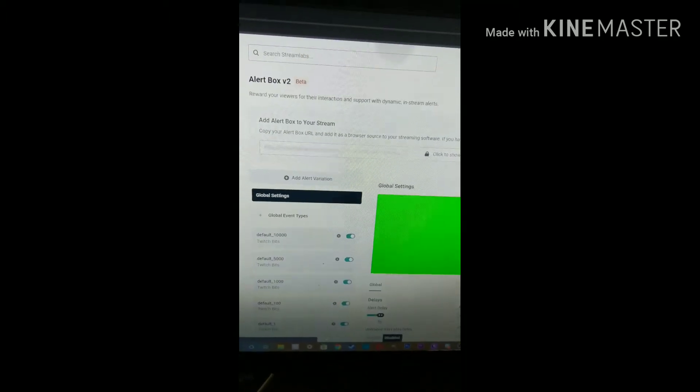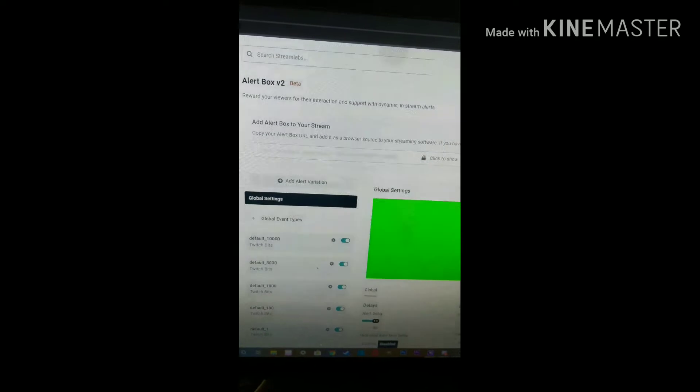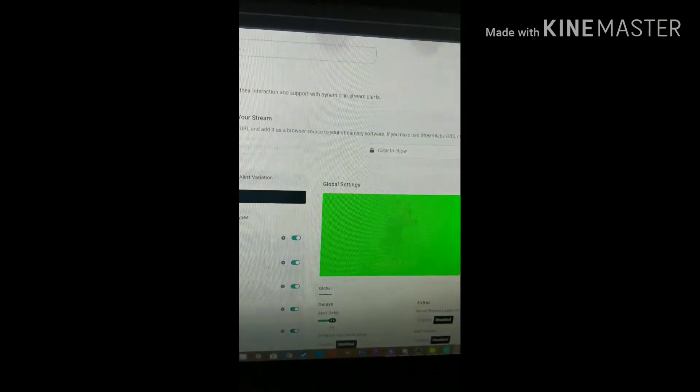I'll do alert box, I think this is it. Okay, yeah, the alert box is there. Okay, so yeah, we have that.